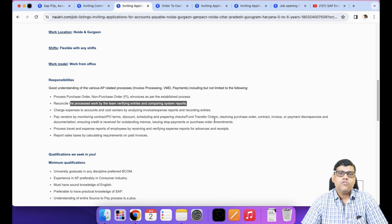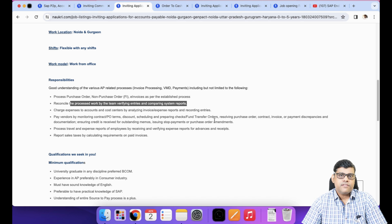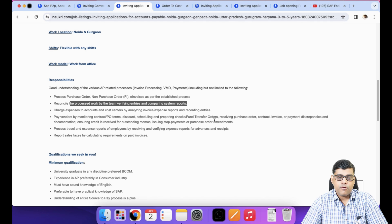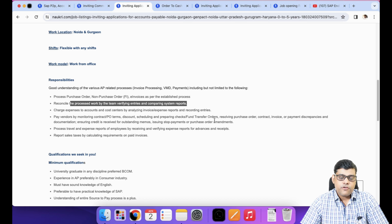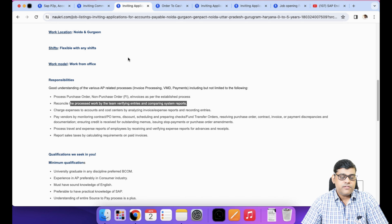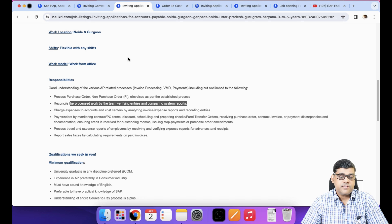When you are a fresher going for SAP user-level jobs, include everything: P2P, O2C, R2R. Once you start searching, you will get ideas about different keywords — and those keywords should also be in your resume as well as in your search terms.